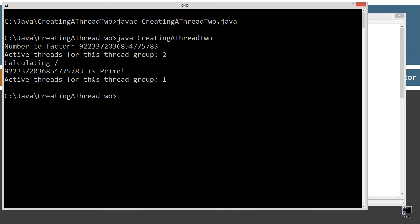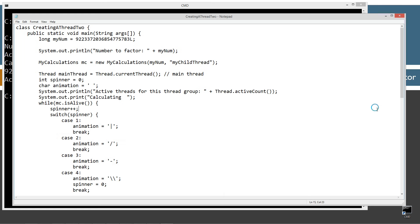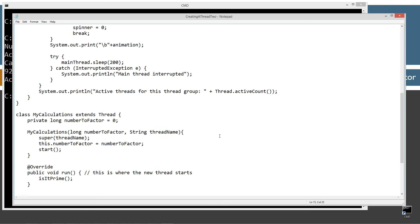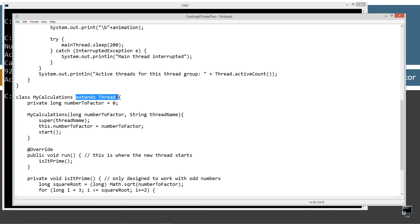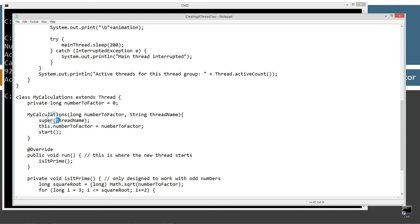It's looping while it is alive with my cheesy little animation here. And then we finally ran through all the calculations. It's prime. And now we only have one thread. Now we have none, technically. But anyway, so that's how that works. Just a quick recap there. Extends thread. We want to call super. Invoke the constructor for the thread class that takes a single string parameter thread name.